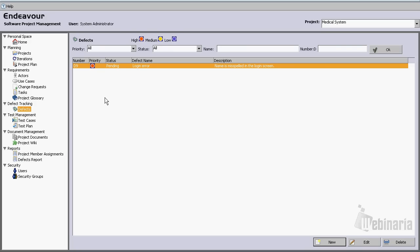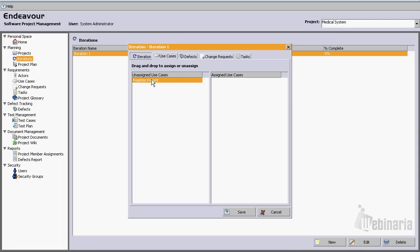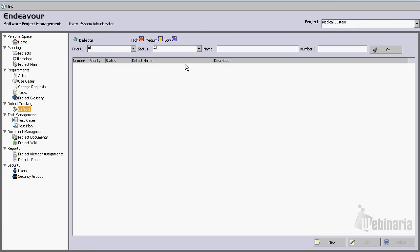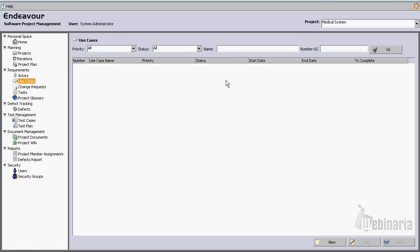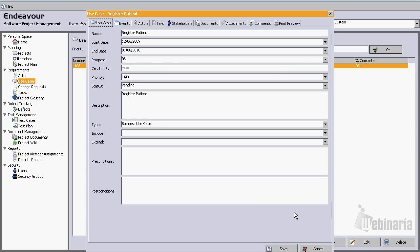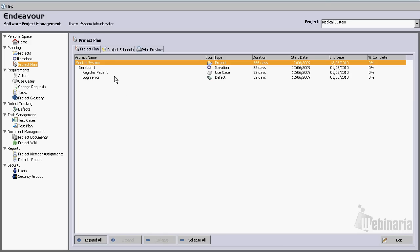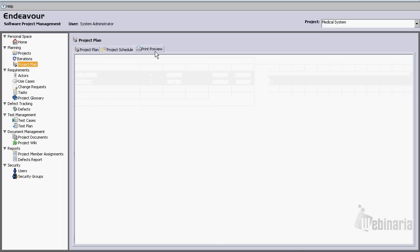So now we have a use case and we have a defect. Let's go back to iterations, double click on the iteration, and we can simply assign the use case 'Register Patient' to this iteration by dragging and dropping it, and the defect just by dragging and dropping it. Let's click save. Now we can go back and verify — the defect now has the same range as the iteration, which is a month long, and the use case also has the same range. Let's go to the project plan, click expand all, and we can see we have an iteration, a use case, and a defect. From here we can go to the project schedule and see the Gantt chart, or go to print preview to see the print version.